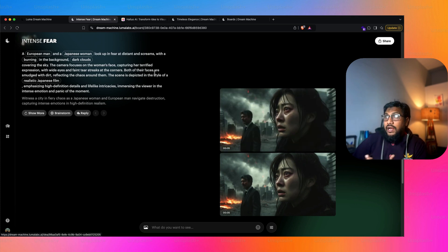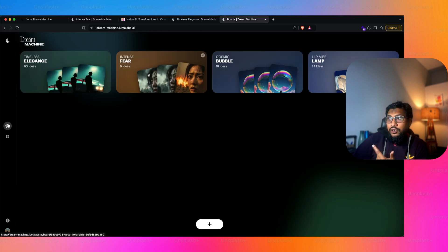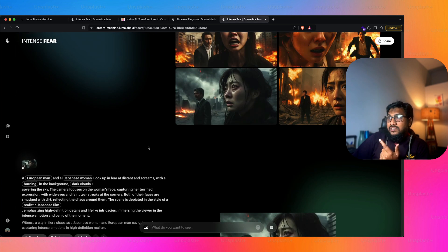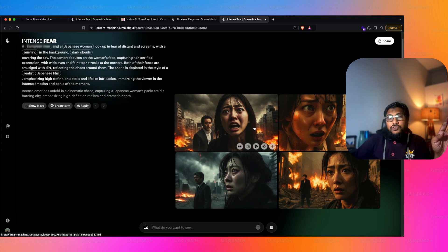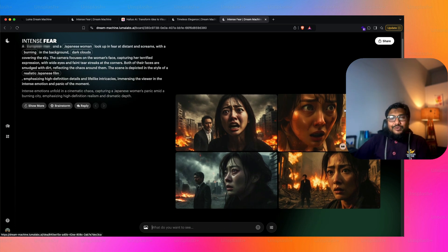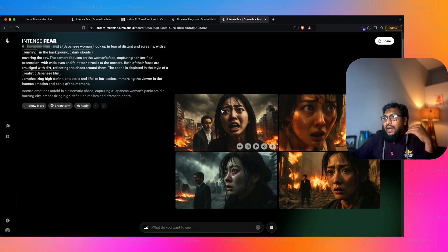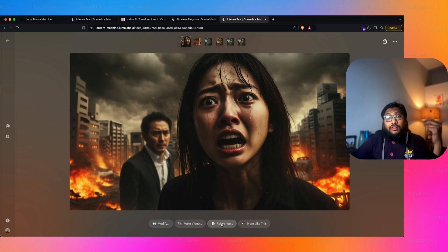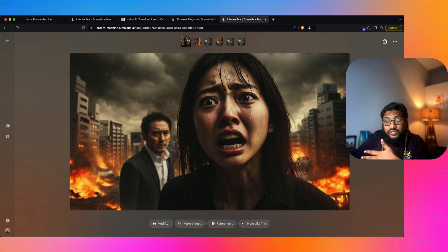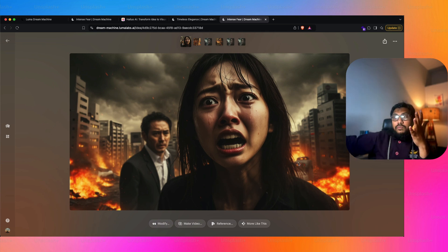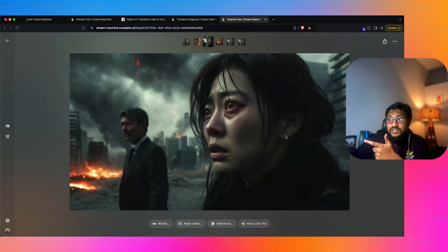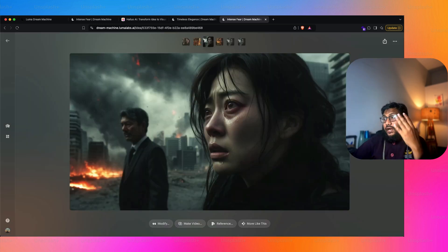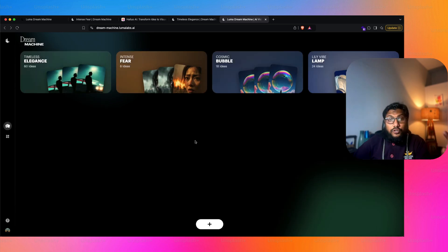The way I reached this result: I went to my board and first created an image — I gave the prompt and it creates four images for me. Whatever image you like, you click it and you're given a bunch of options: one, you can modify the image itself; second, you can make a video out of it; third, you can use it as a reference; and four, you can create more like this. I wanted to make a video out of it, so I took this reference image and tried to create a video — the end result is what you saw. When you create a video you get two options.